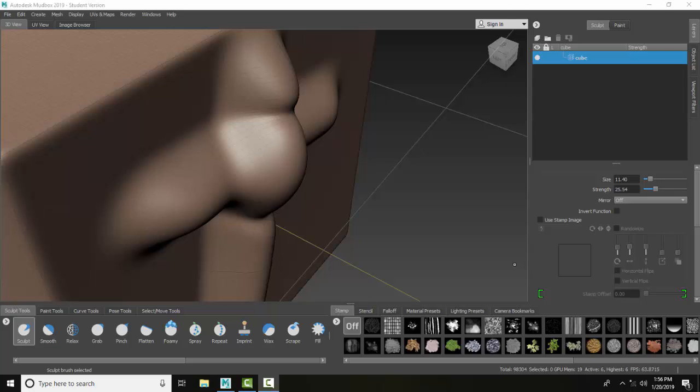Sculpt tools smooth. The smooth tool is the second tool in the sculpt tray. It smooths out details by averaging the vertex positions relative to each other.